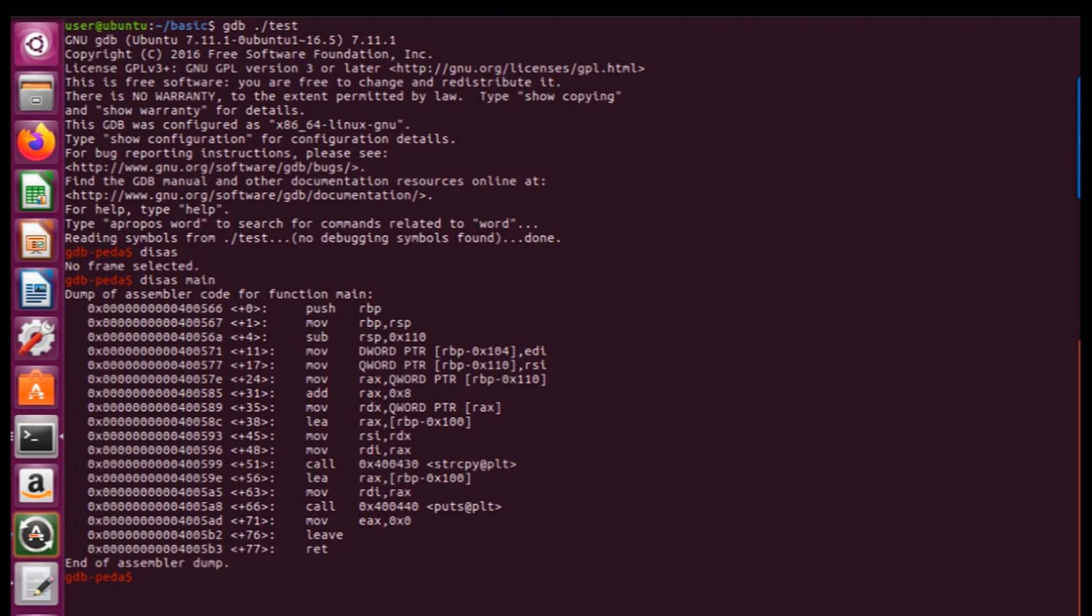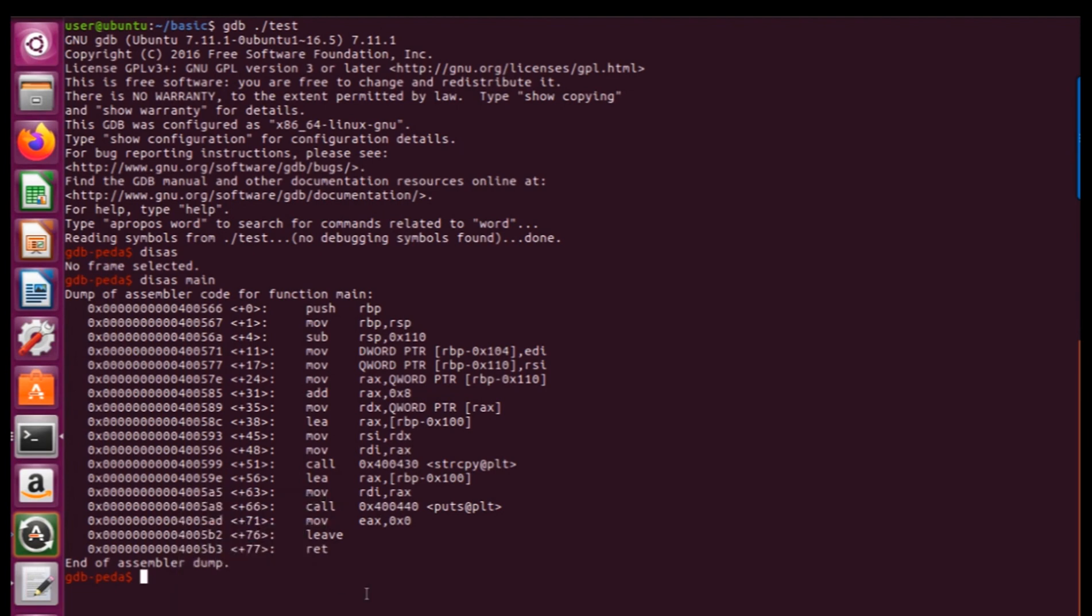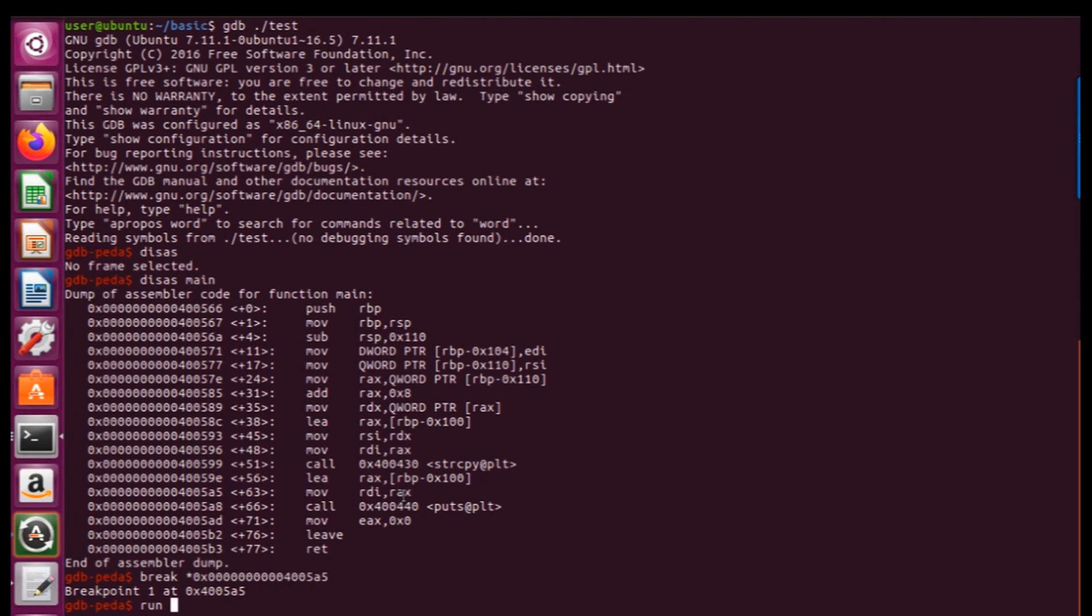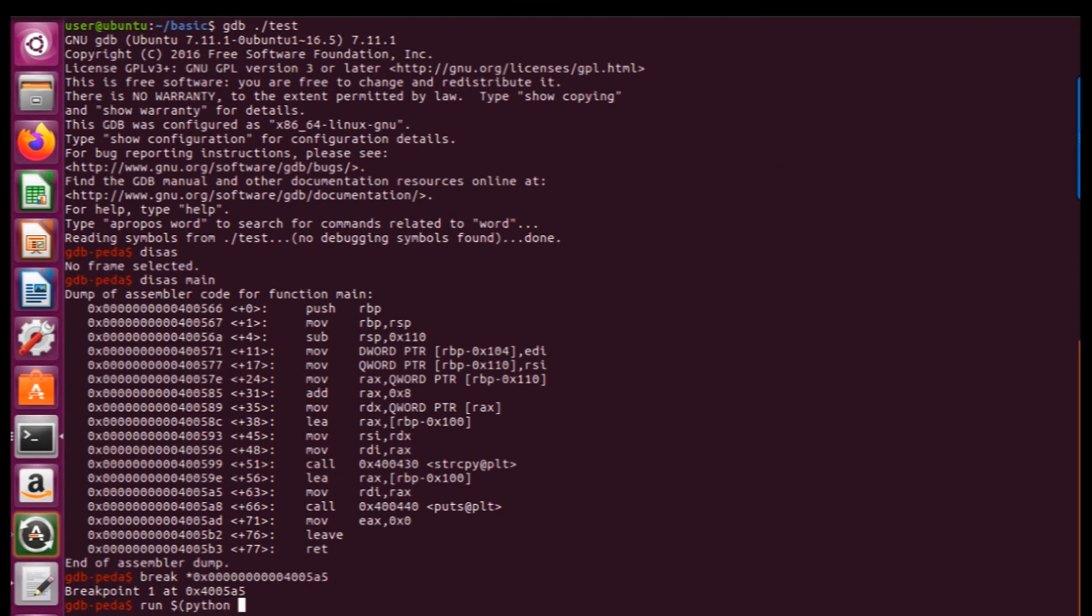So you can see all information here and now we must set our breakpoints and here we have calls, here on strcpy and puts right there. Now I'm going to set a breakpoint before puts here and the next one would be run a python script. In this scenario I'm going to use python script inside gdbpeda. Okay, I'm going to have 256 A's.